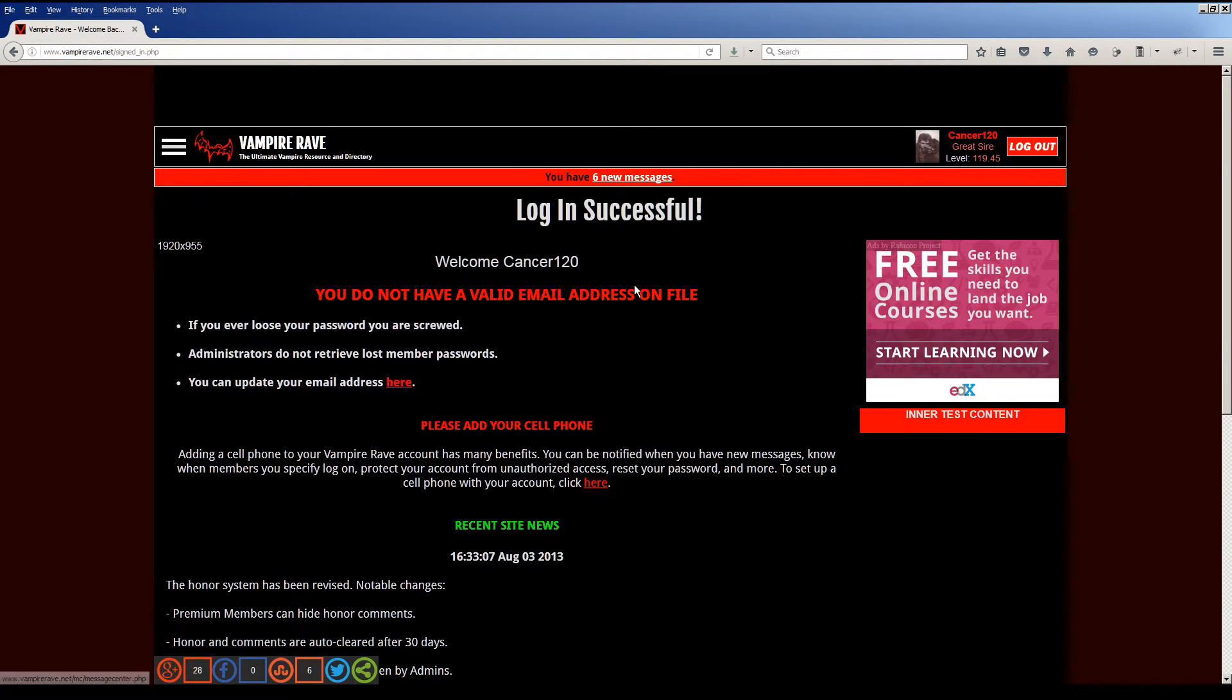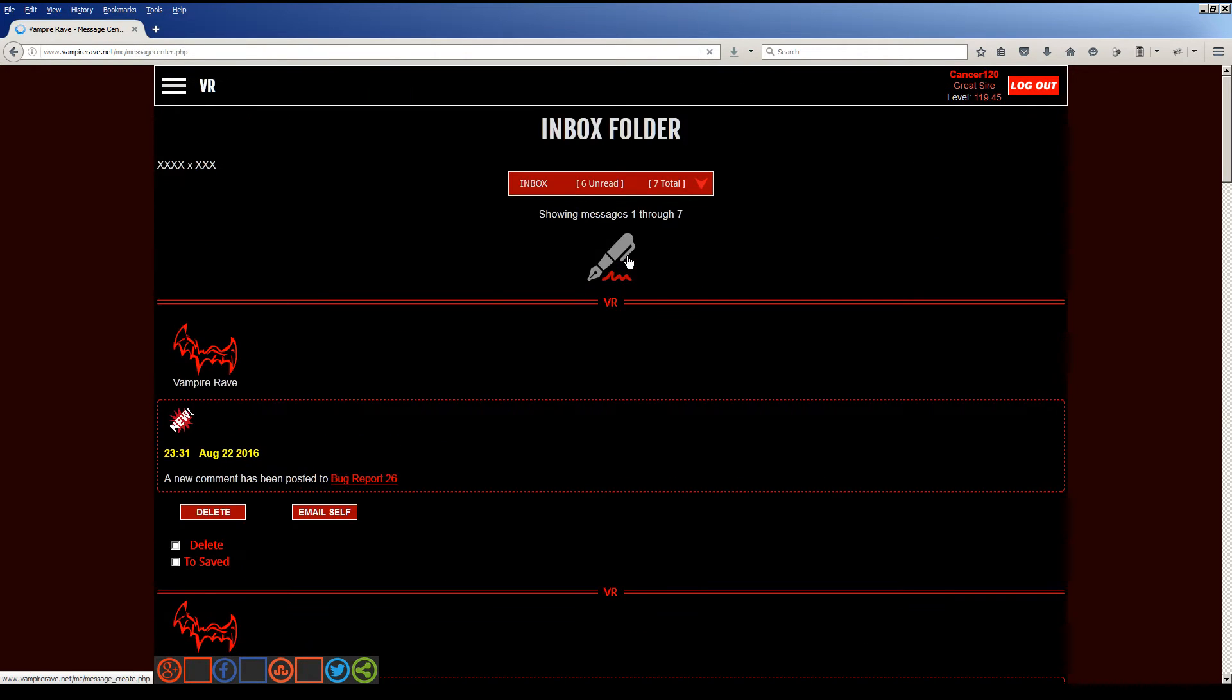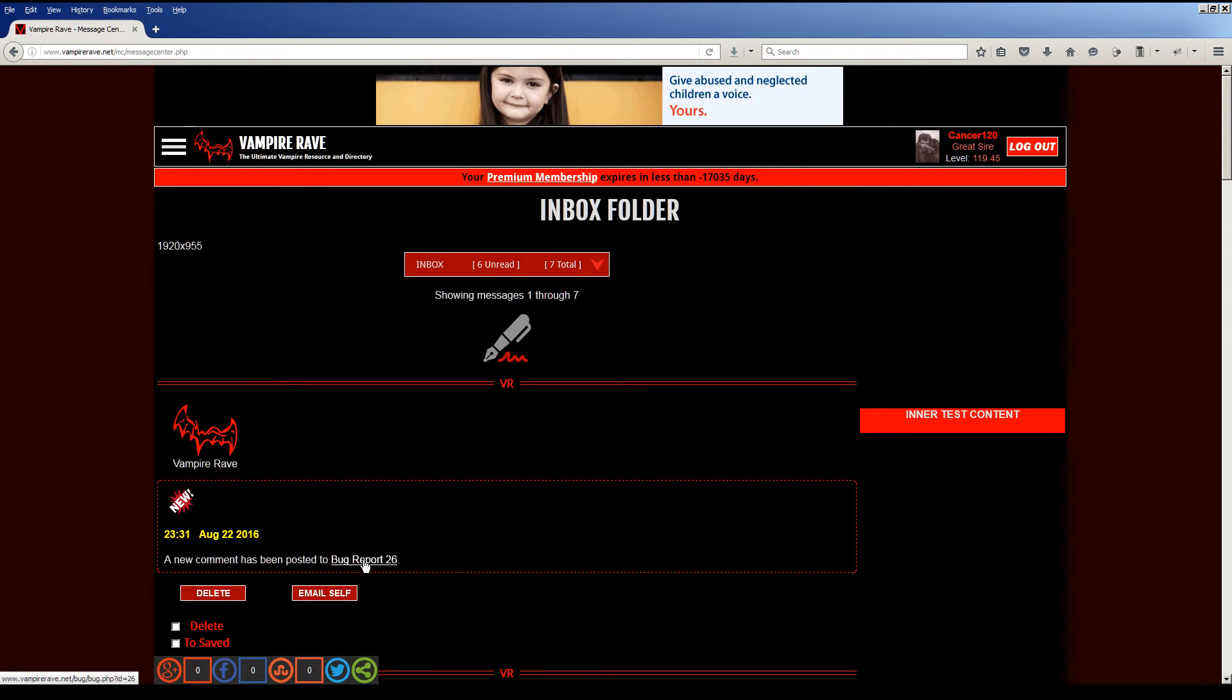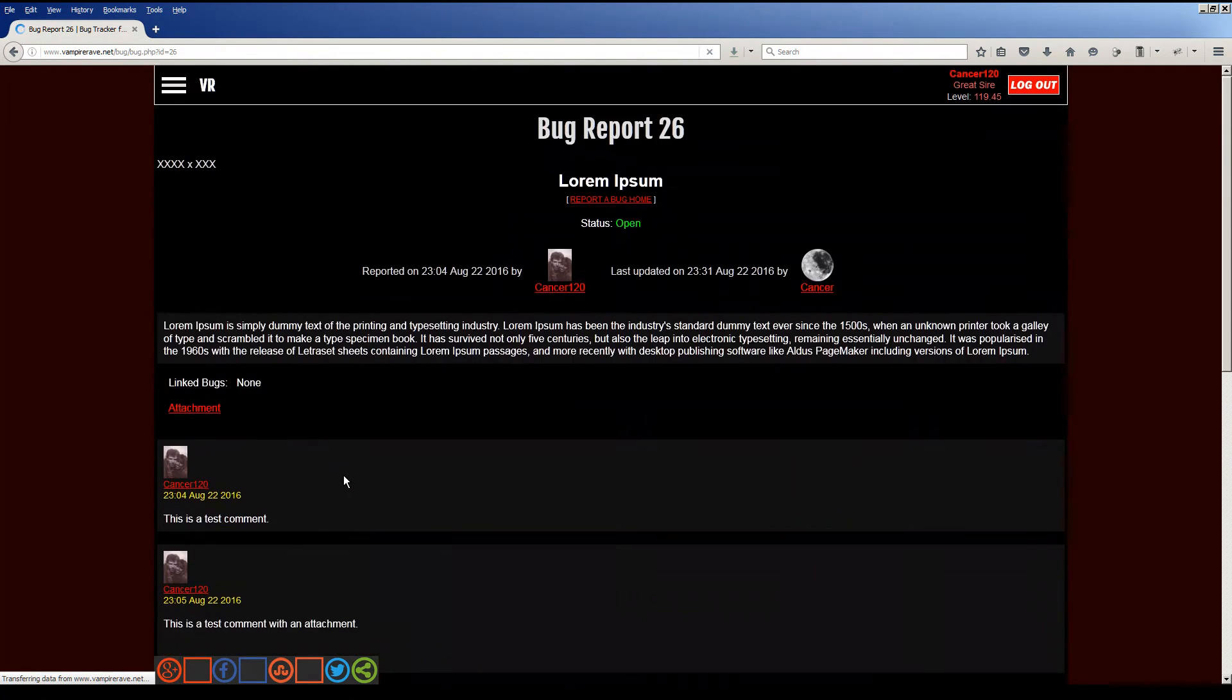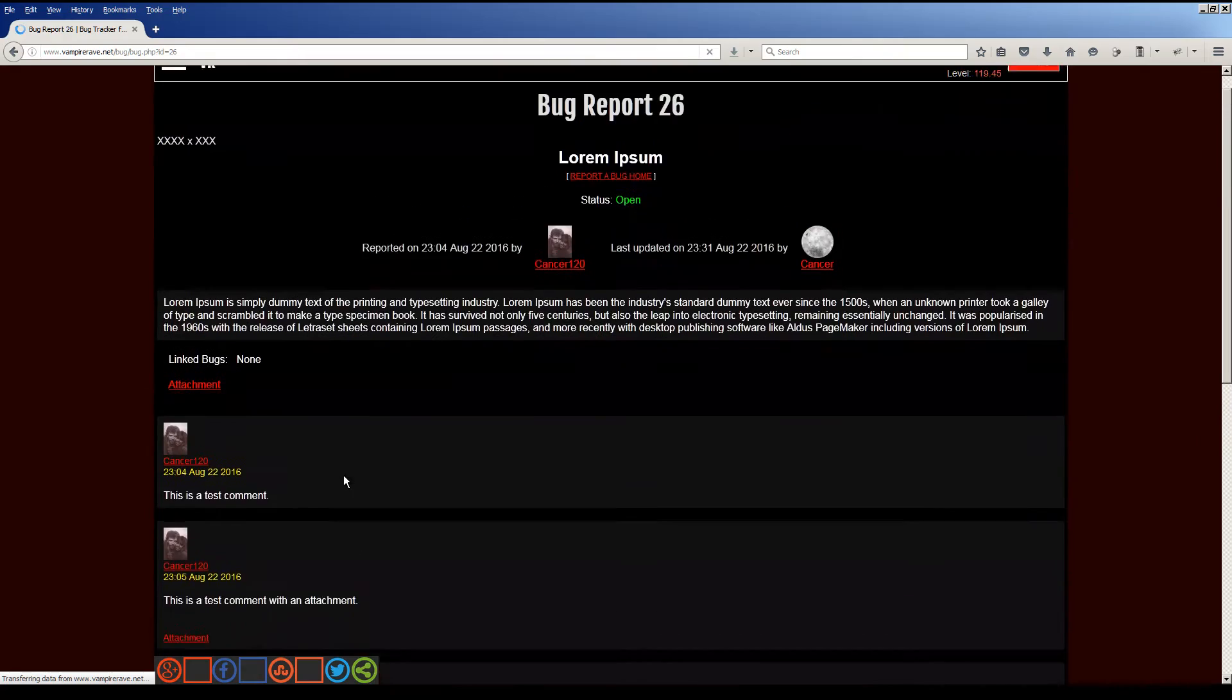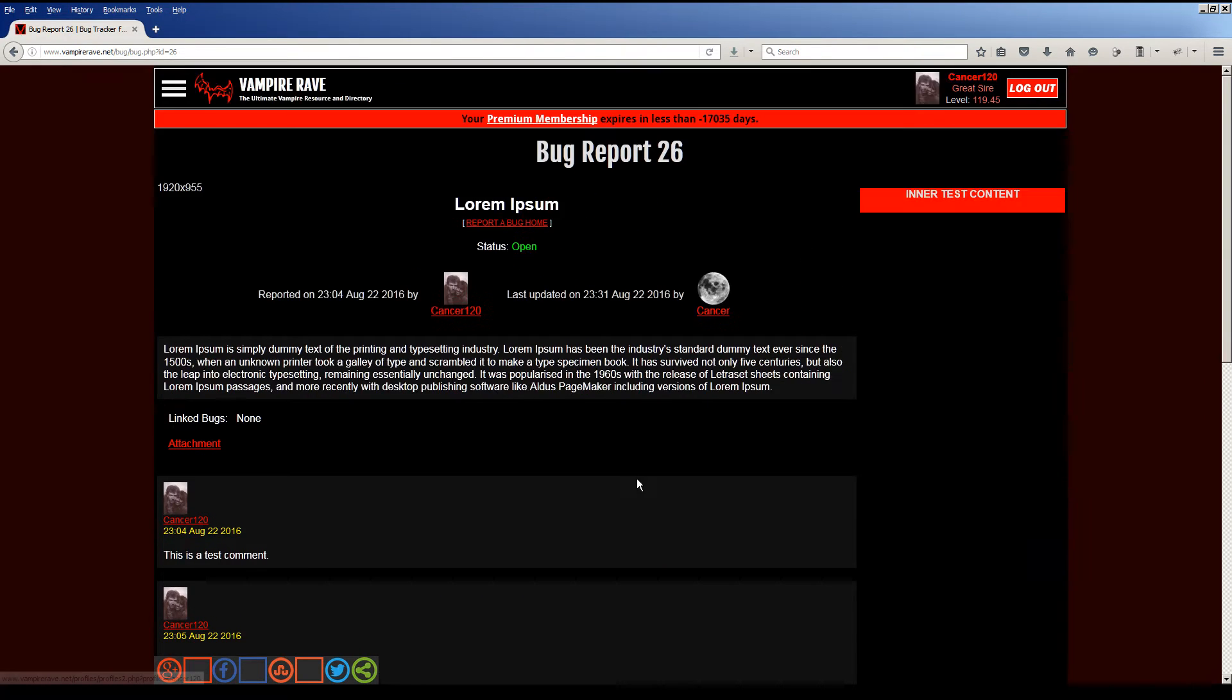I have a lot of new messages. But as comments are posted to your reports, the system tells you a new comment has been posted about report 26. This is the new message center. I'll get into that in a second. So you click it, brings it back to my report. And again, I'm logged in here as cancer120.